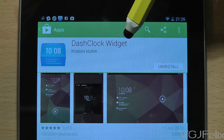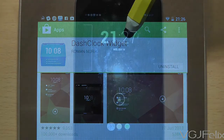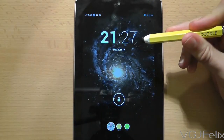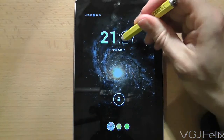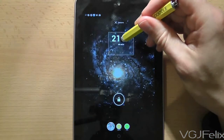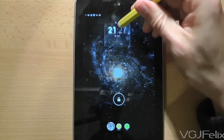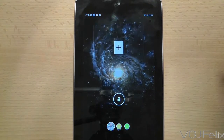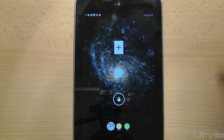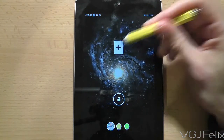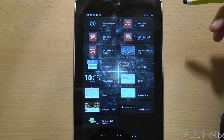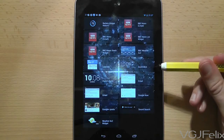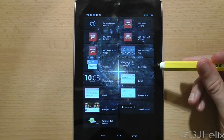The first thing you need to do is remove the existing clock widget. Press the power button to display the lock screen, then long press on the clock widget to pick it up and drag it to the top of the screen to remove it. You will now be left with a plus icon, so press it and then choose Dash Clock.